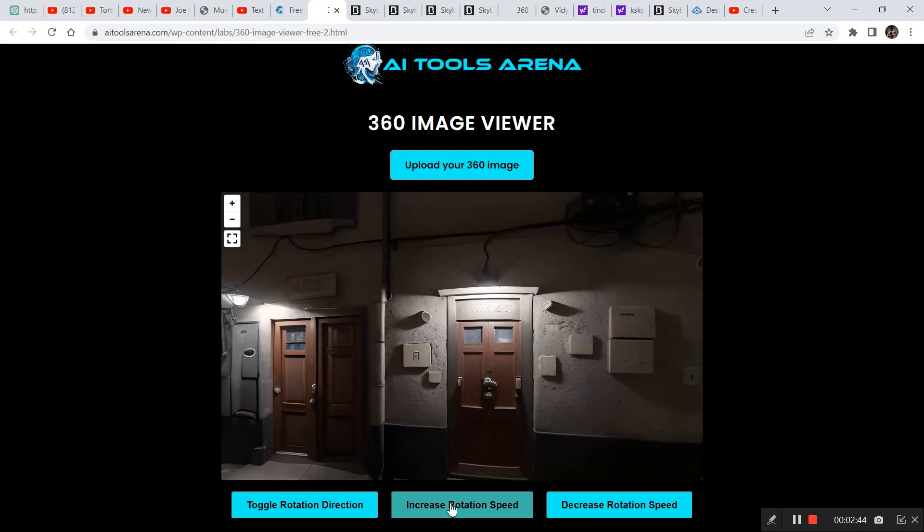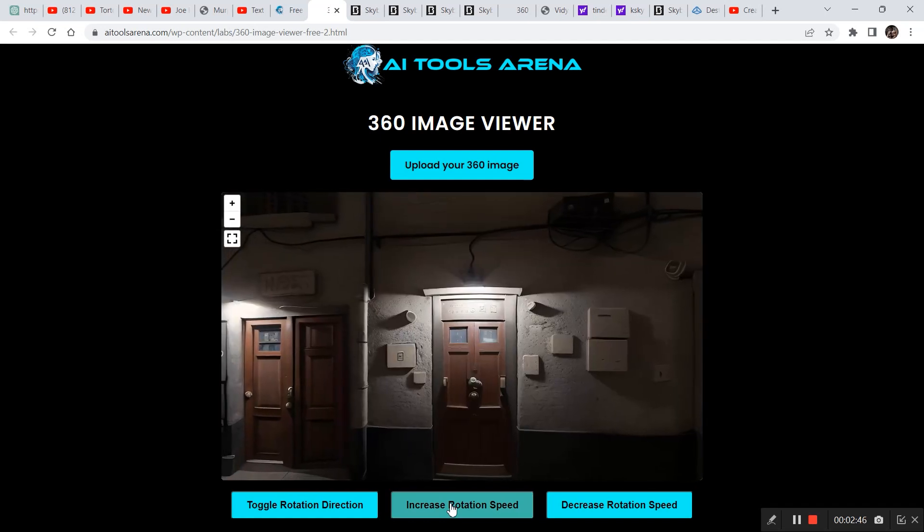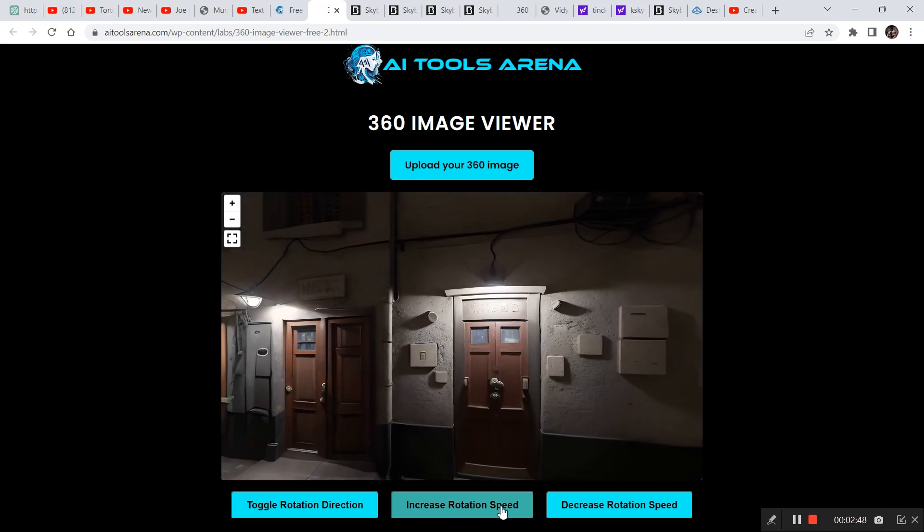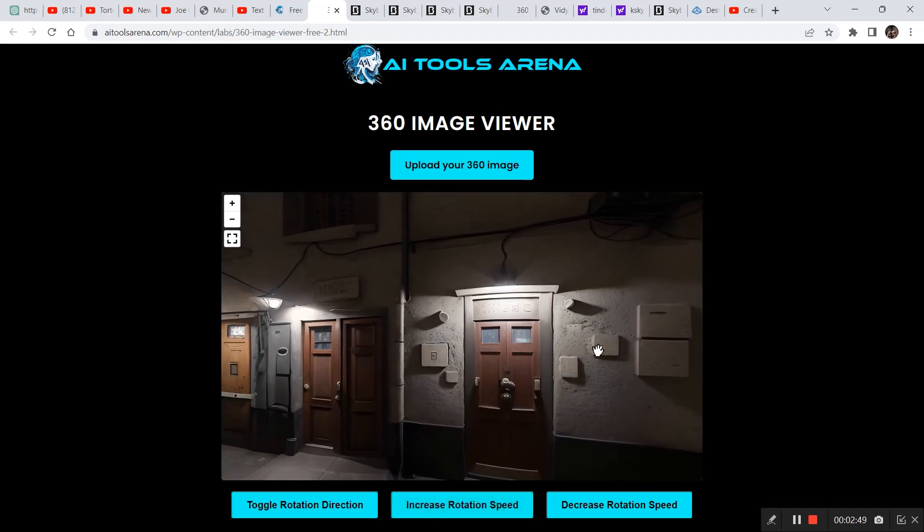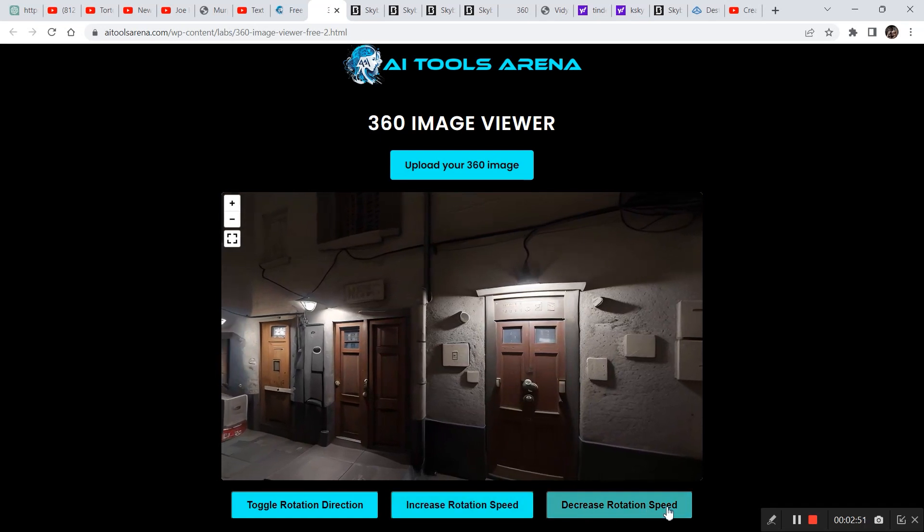The more you click this increase rotation speed option, the speed of the rotation will increase further. As you can see the speed is increasing and if you want to decrease the rotation speed you can click on decrease rotation speed.